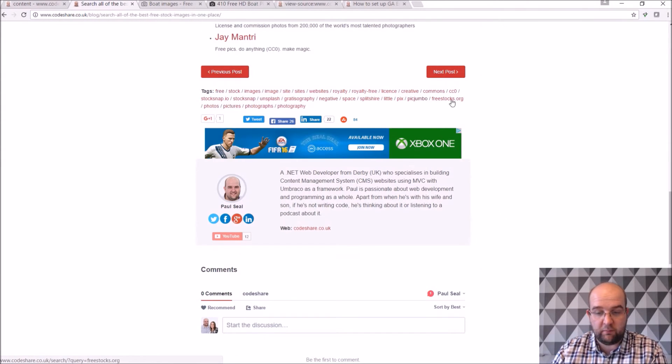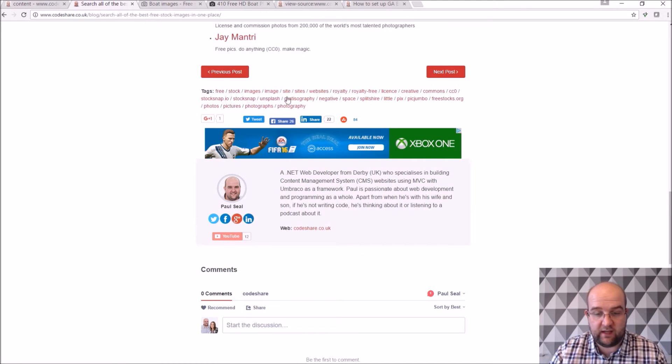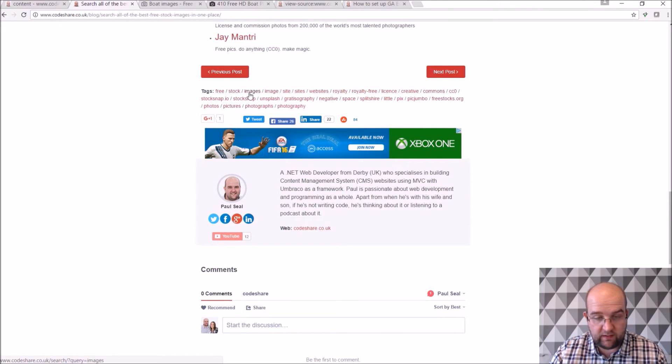These are the keywords, so these show up at the bottom of each article. So if you were interested in any of these that I did on here, so if I do free, click on the free tag.